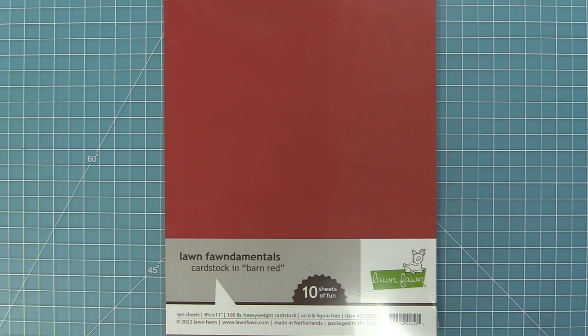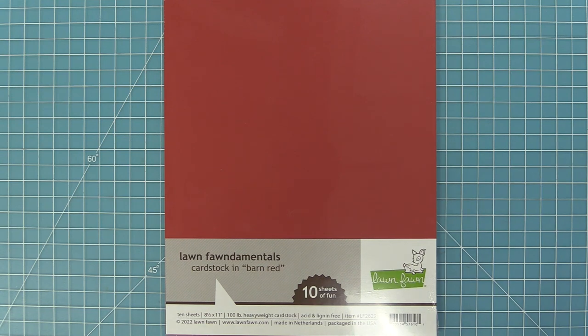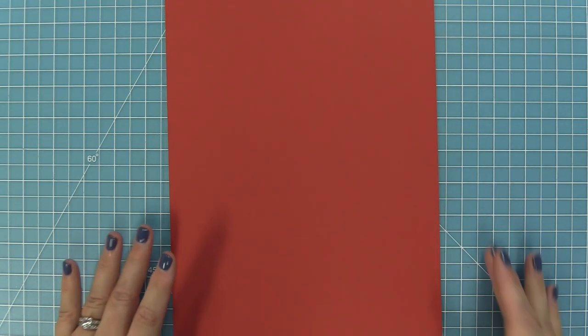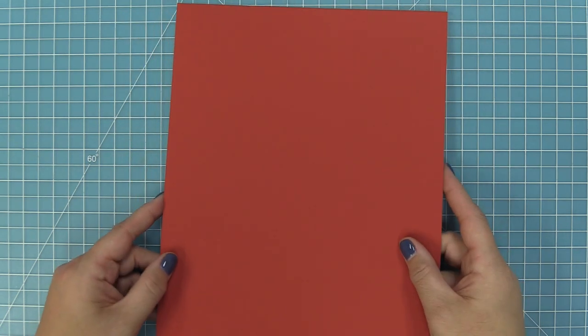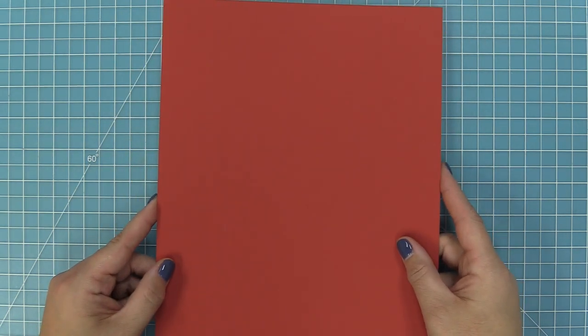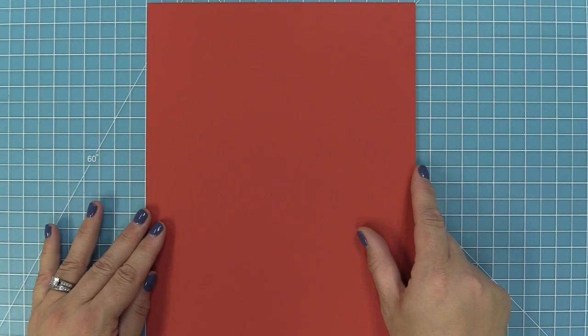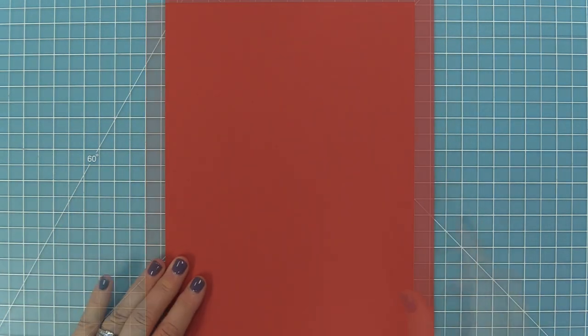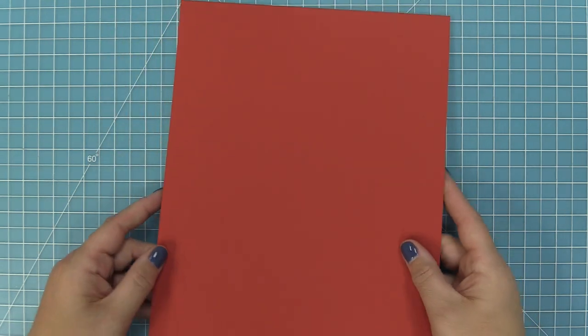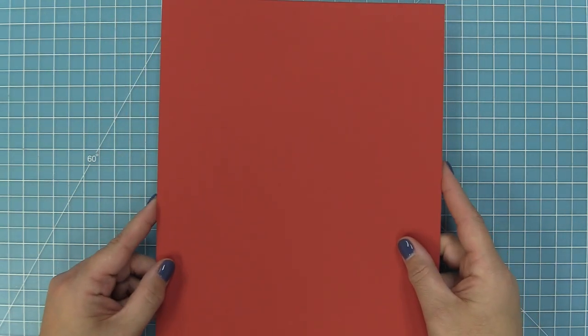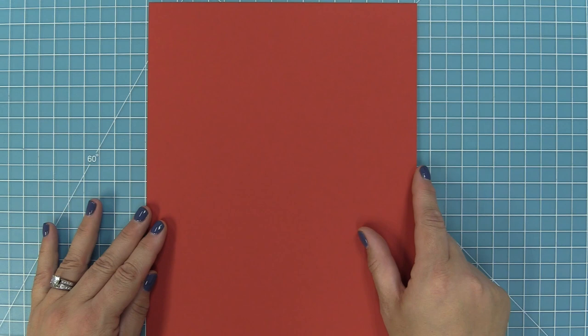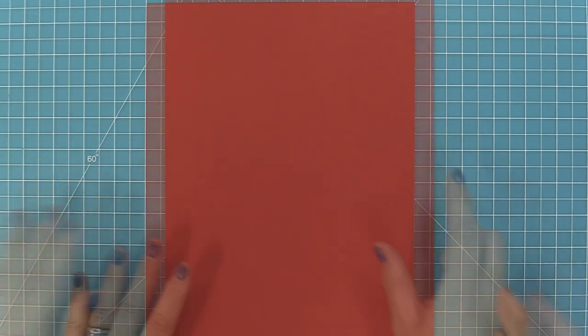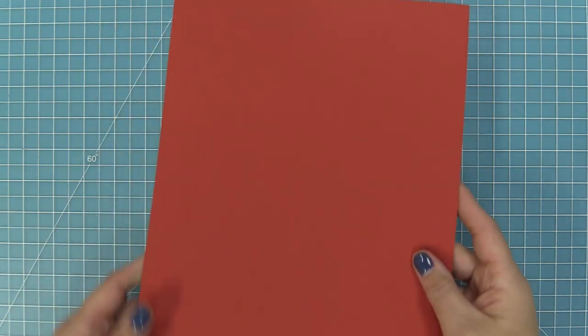We also have some brand new 100 pound cardstock, and this is our barn red color. This is perfect of course with our brand new Build a Barn die. It's this really pretty bright kind of barn red and it's a really nice complement to our previous chili pepper cardstock. So now we have two different shades of red. I'm really excited to use this one for the holidays once we get back to making Christmas cards again.